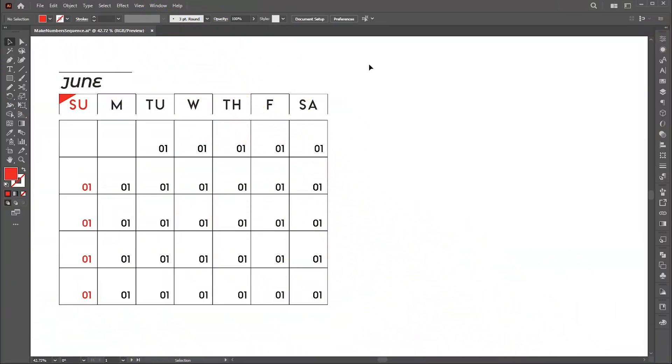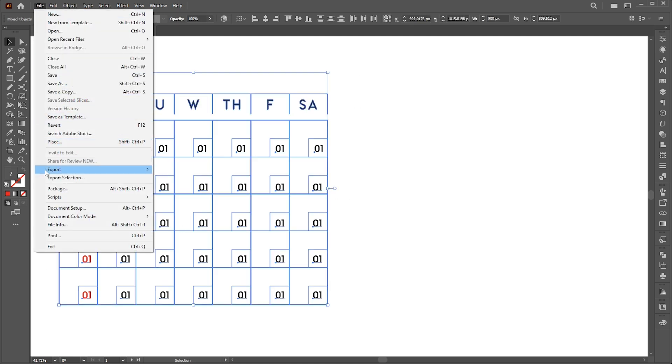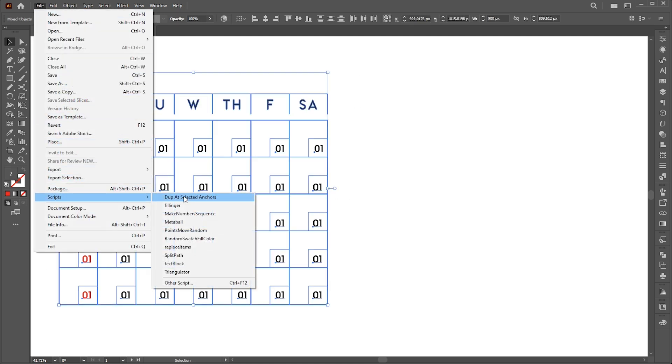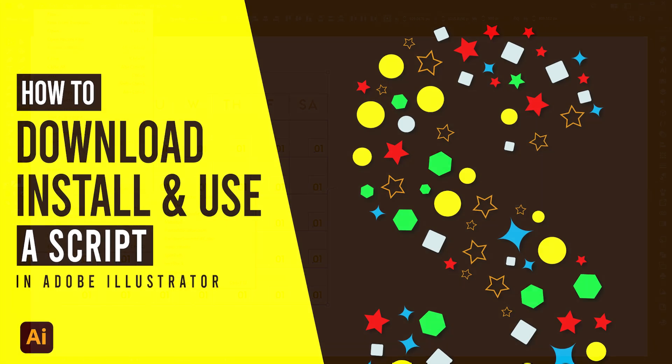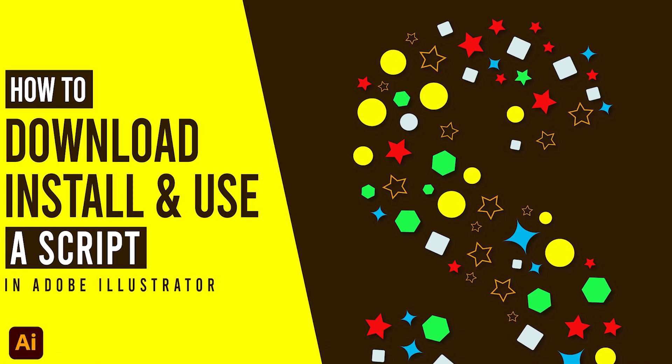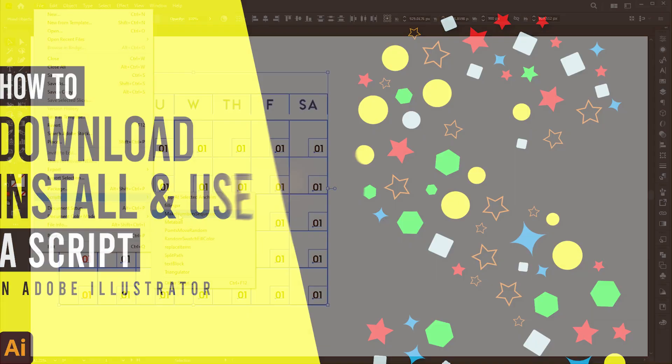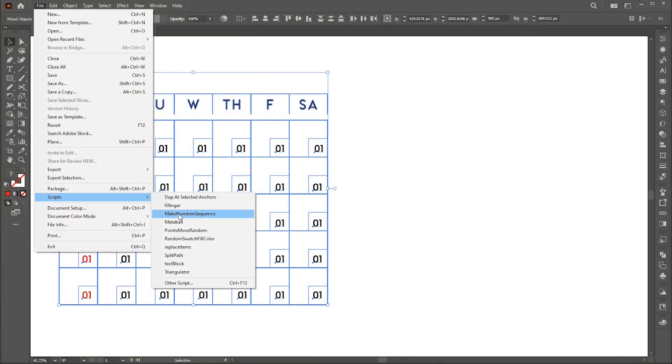I have a month from the calendar. Select or go to the file menu, then scripts, and choose MakeNumber Sequence. This script link is mentioned in the description. How to download and install a script video is uploaded on my channel, link mentioned in the description.